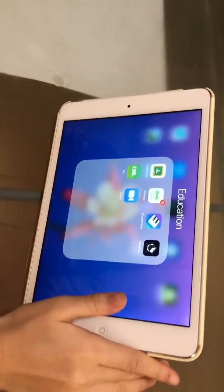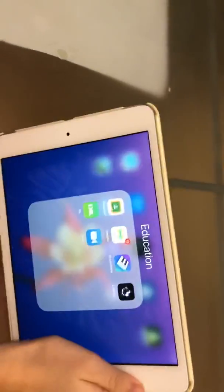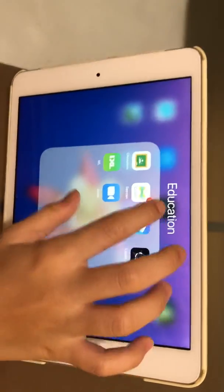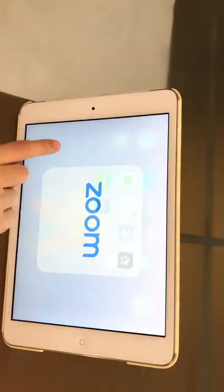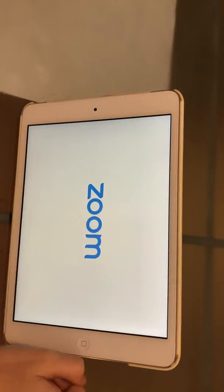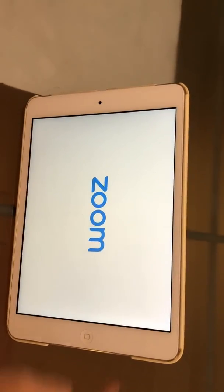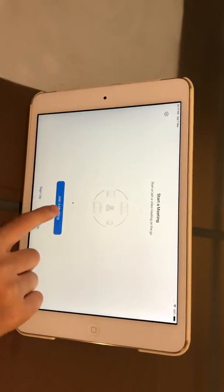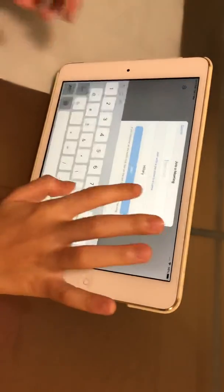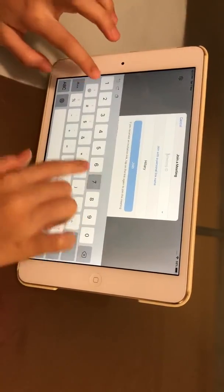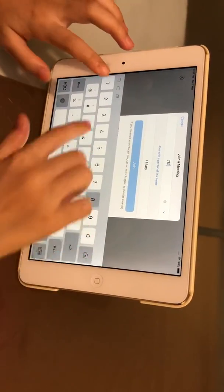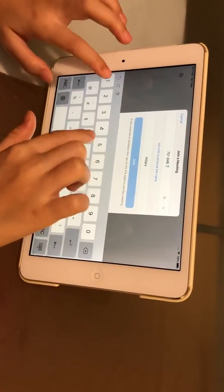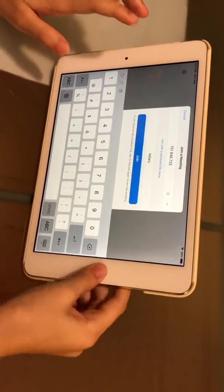We can use these things to learn about the computers, and it will be easier. If you have Zoom, you can use the phone. Click 'Join a Meeting,' then put in a meeting ID: 5-1-8-4-6-7-3-2.